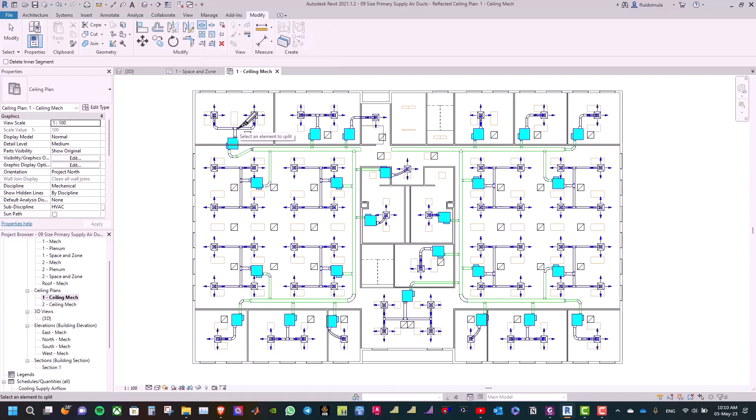Now, we need to pick the points at about 40 centimeters after the VAV boxes to split the main ducts into many pieces. So, when Revit sizes the ducts, it will insert a six millimeter short round union between the split ducts.